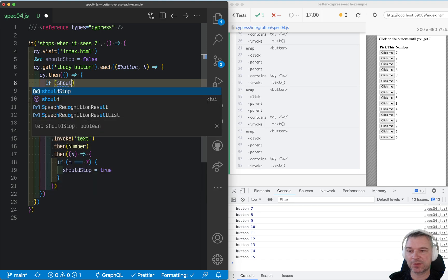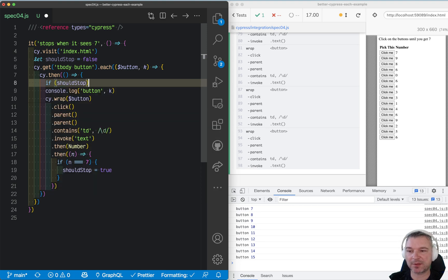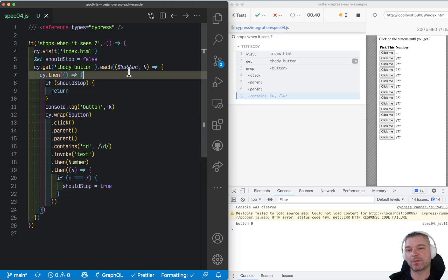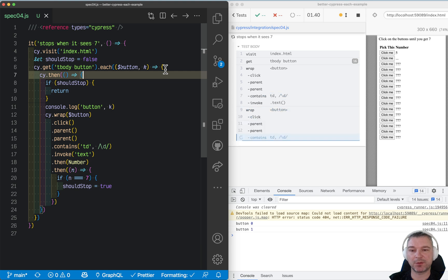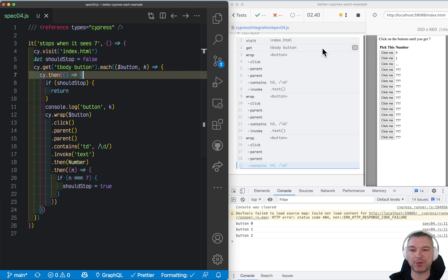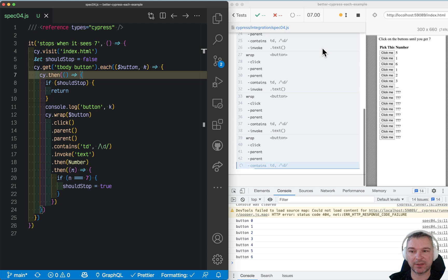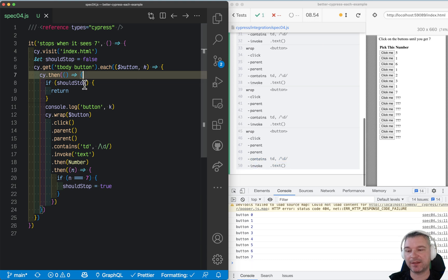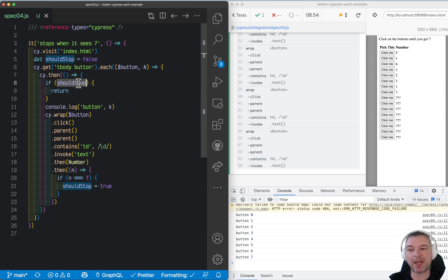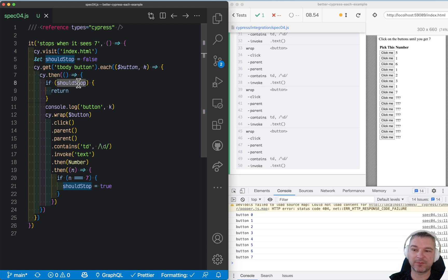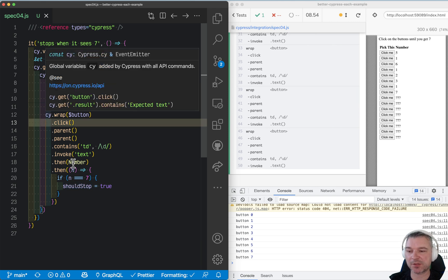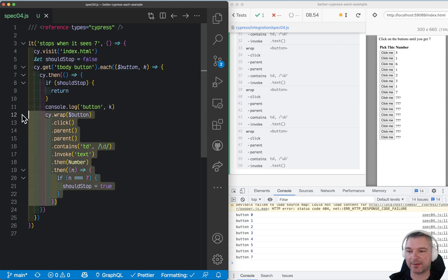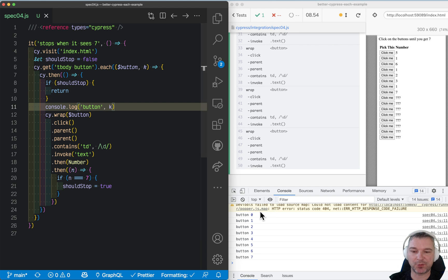If should stop is true, then don't queue anything up. So now we queued up cy.then one by one, and then inside, once we reach 7, we say should stop, so all the cy.then already queued up that are scheduled to go are skipped. They don't queue up any more actual commands inside the cy.then callback, so we only iterate a limited number of times.